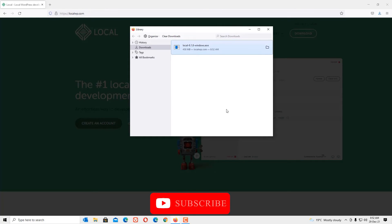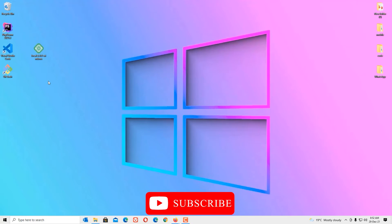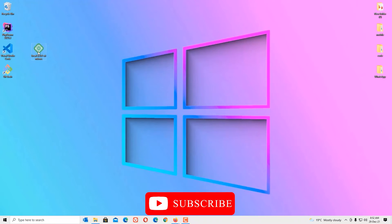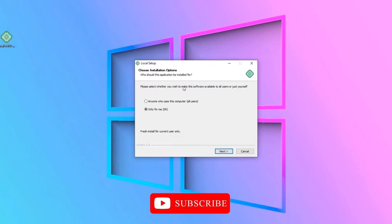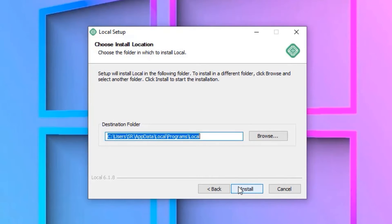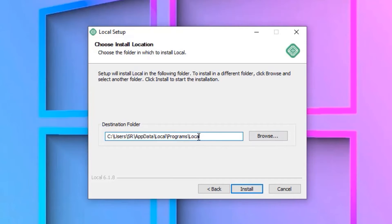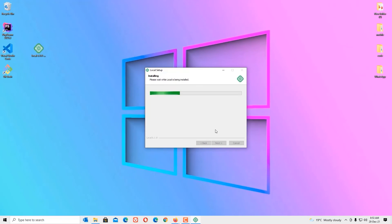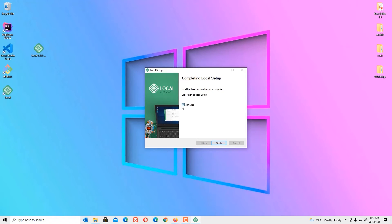We have successfully downloaded the software. Let's open the download directory — I downloaded it to my desktop. Double-click on the file and the installation program will start. Install for current user only, then click Next. You can change the destination folder here if you want; otherwise I'll go with the default setting, so click Install.